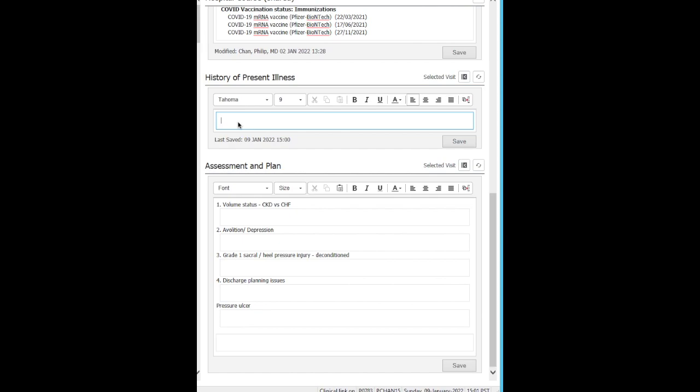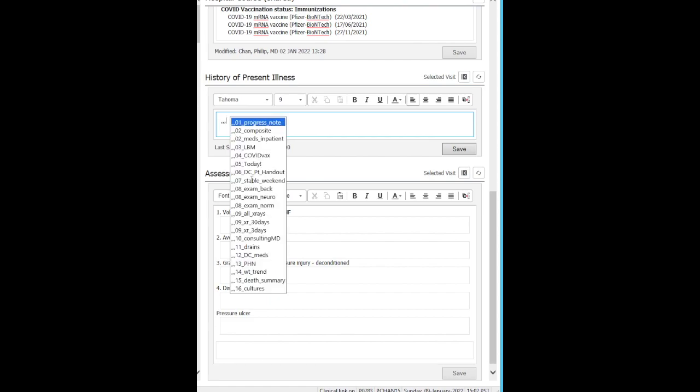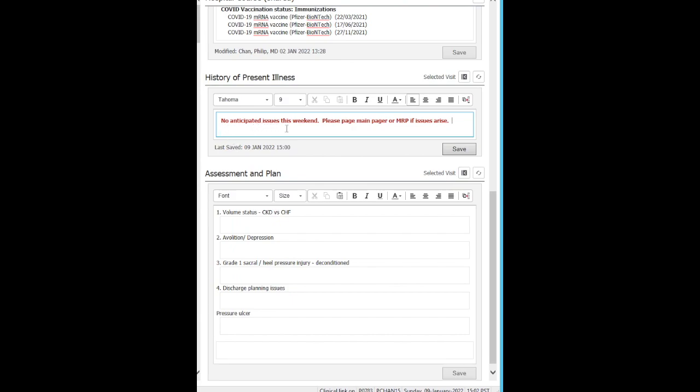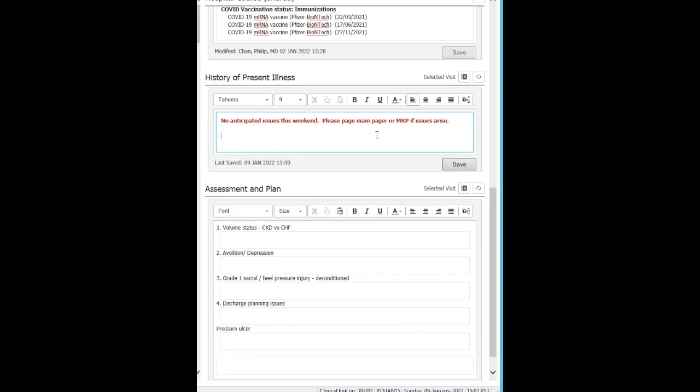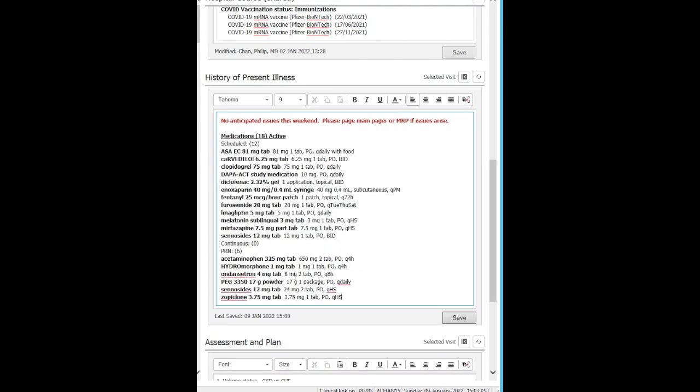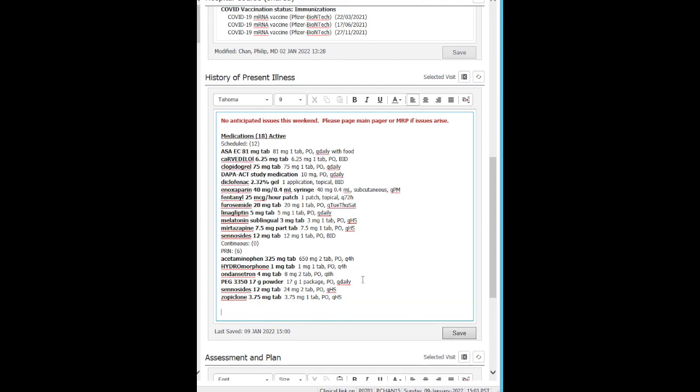There's three main types of auto-texting. Text-based auto-texts, which are phrases that you'll be using over and over again, like for example this one, no anticipate issues this weekend. Secondly, there are dynamic auto-texts, such as current medications. In this example, we'll pick medications inpatients, and these are current medications for this inpatient.